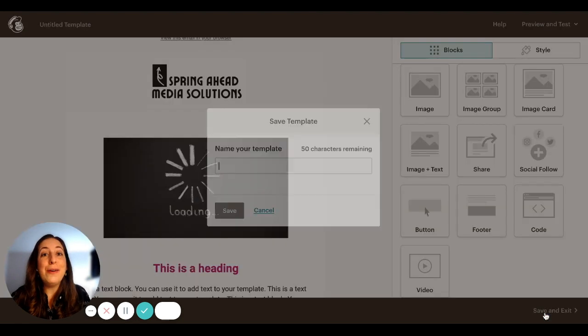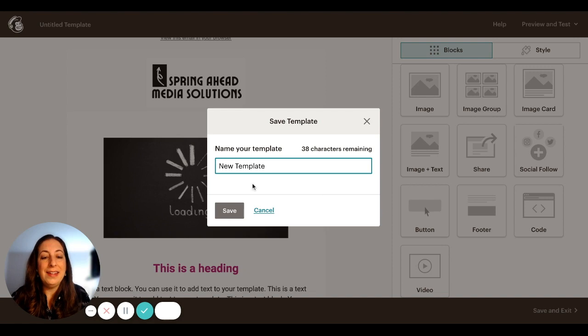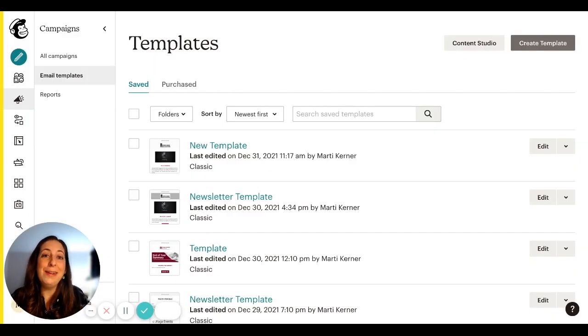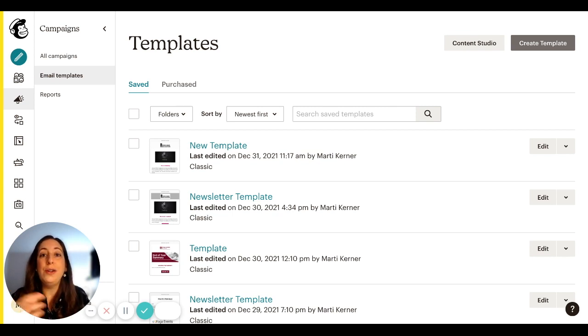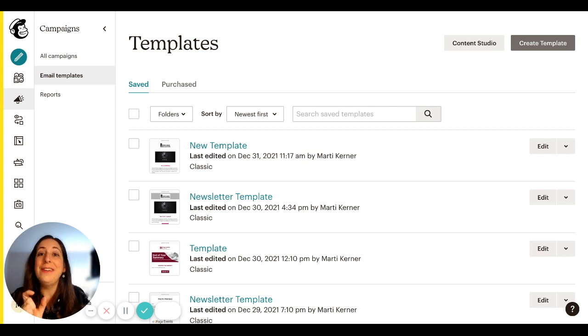So now I'm going to go ahead and save it as a template. New template. Well, and there it is. Now it's living in our email templates. When you go to create a campaign, you will create a new email. And when you go to design it, there'll be a little tab that says saved templates. And that's where this will be.